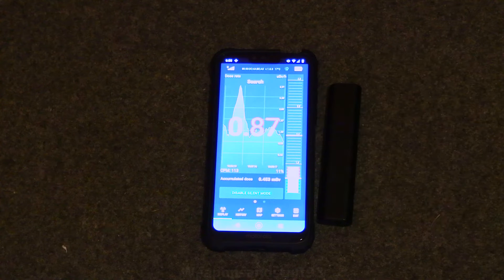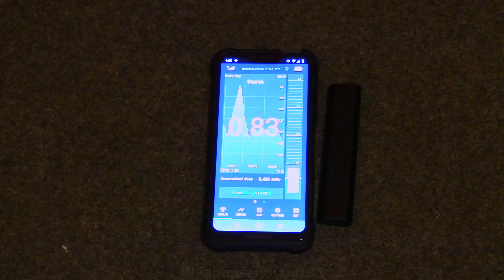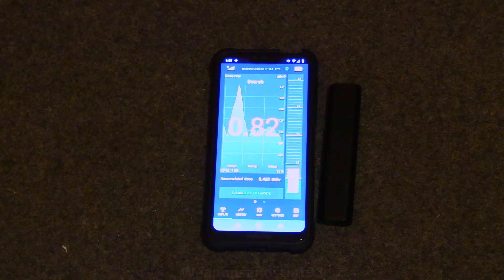So you can see it there. Obviously the radiation levels are higher than normal because I've got some check sources near it which we're going to use in a moment.